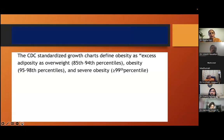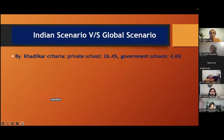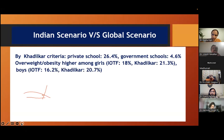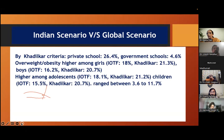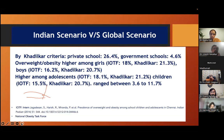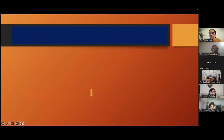Now we have seen basic things. CDC standardized growth charts are available where I already described about the percentile. We were talking about the Indian scenario and global scenario. Globally it has increased. There are a lot of studies done. In India, Dr. Khadilkar, a very eminent pediatric endocrinologist, has done a study in private school, government school and compared with the international obesity task force data. Not much difference.